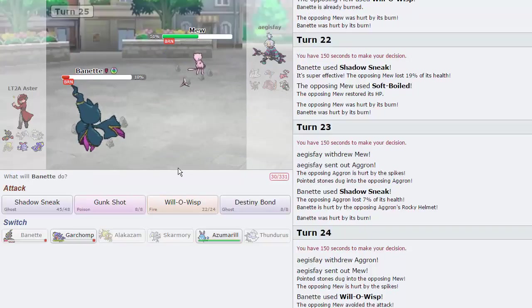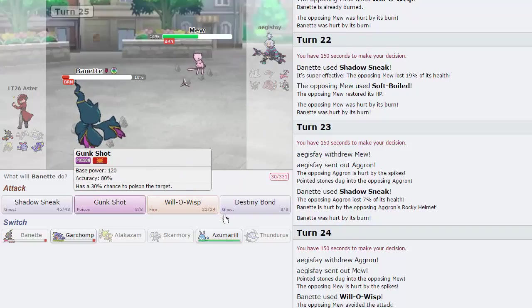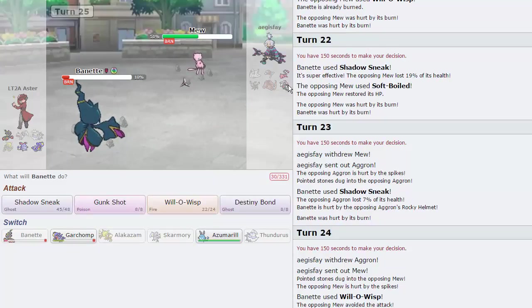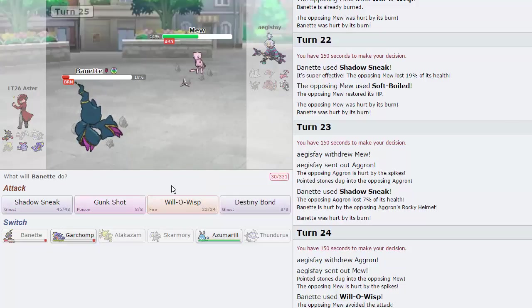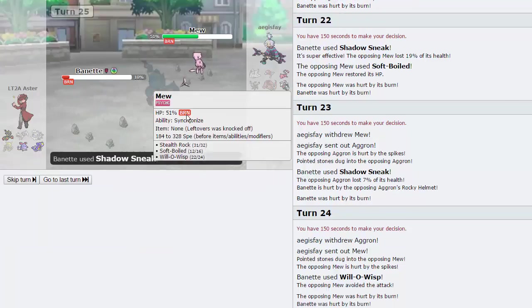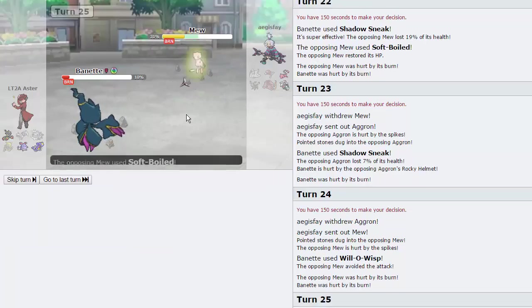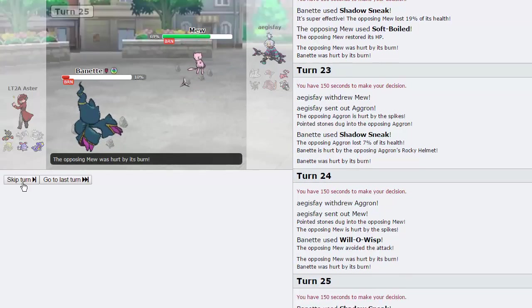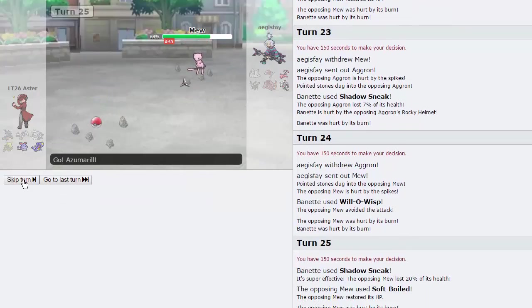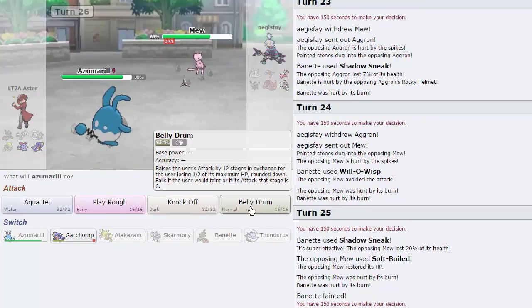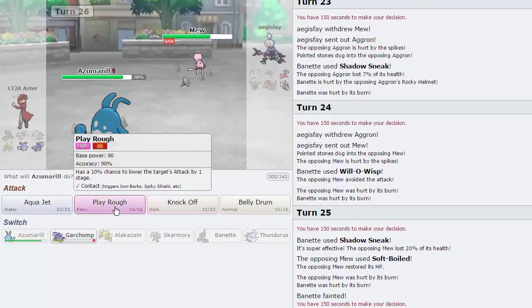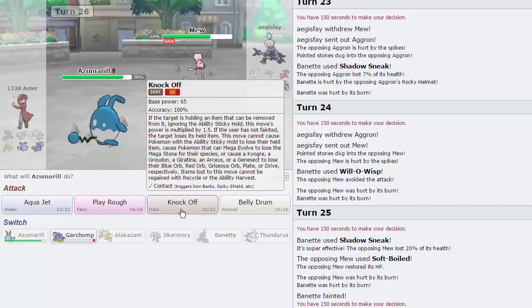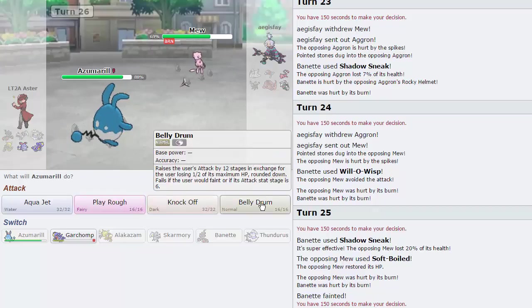At this point, I think I'm going to go hard into Azu. I have no reason to keep this, so let's just sneak, let's let ourselves go down to burn, and then what we will do is Belly Drum up with Azu, take the burn, and proceed to play rough afterwards. I think play rough might actually do more at this point. So we'll Belly Drum up, and get our Citrus Berry.